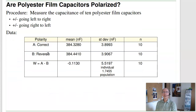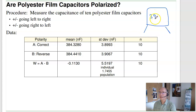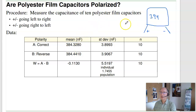Suppose I want to know: are polyester film capacitors polarized? I took 10 polyester film capacitors rated at 390 nanofarads. I'll call forward polarized A, and reverse polarized B — putting it in backwards. To measure the capacitance, I put it in a 555 timer circuit to convert it to a square wave. The frequency lets me calculate C. With a PIC microcontroller, I can measure time to 100 nanoseconds, giving about six decimal places of accuracy. I'll measure the capacitance with forward and reverse polarity, then record the mean, standard deviation, and sample size.